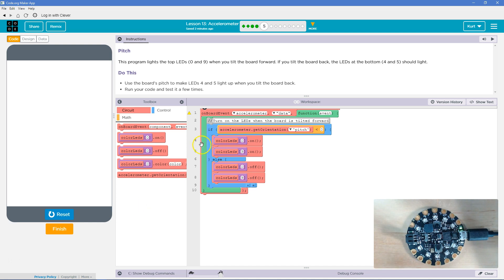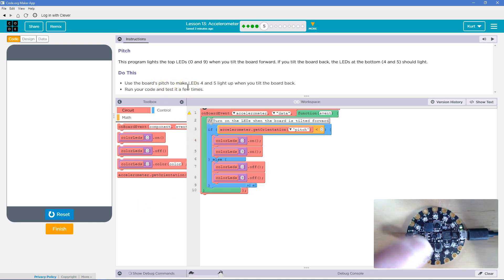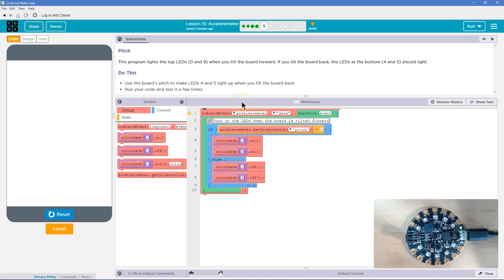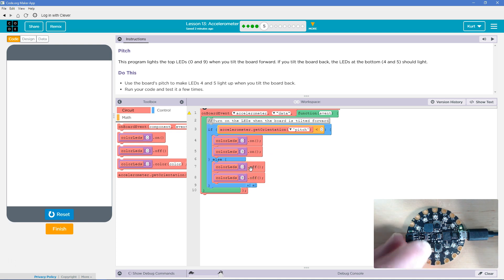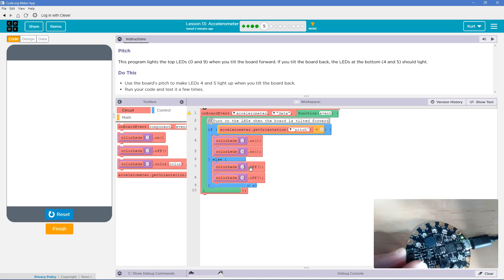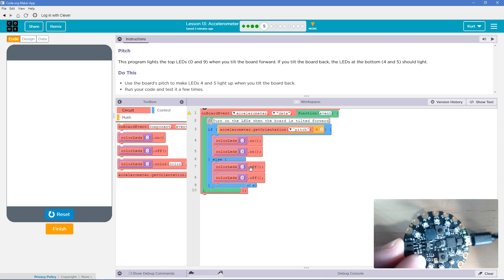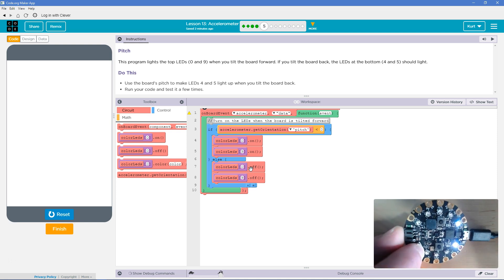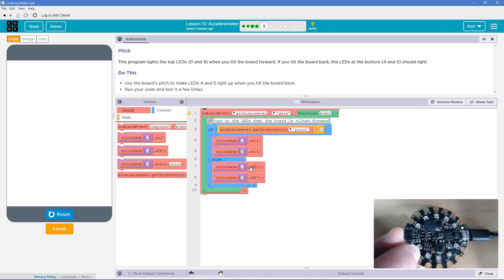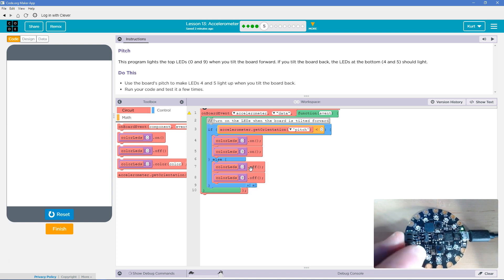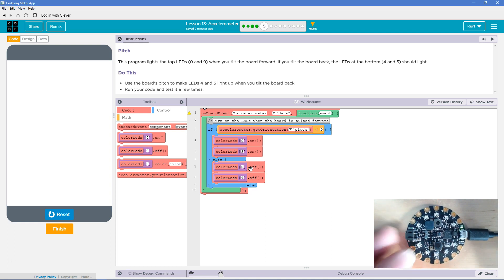So, what it wants us to do is make 4 and 5. So, that's going to be this LED and this LED. 4 and 5 light up as well or light up in the other direction. So, that means when these ones go off, when we turn it that way, right? So, they're on and now off.